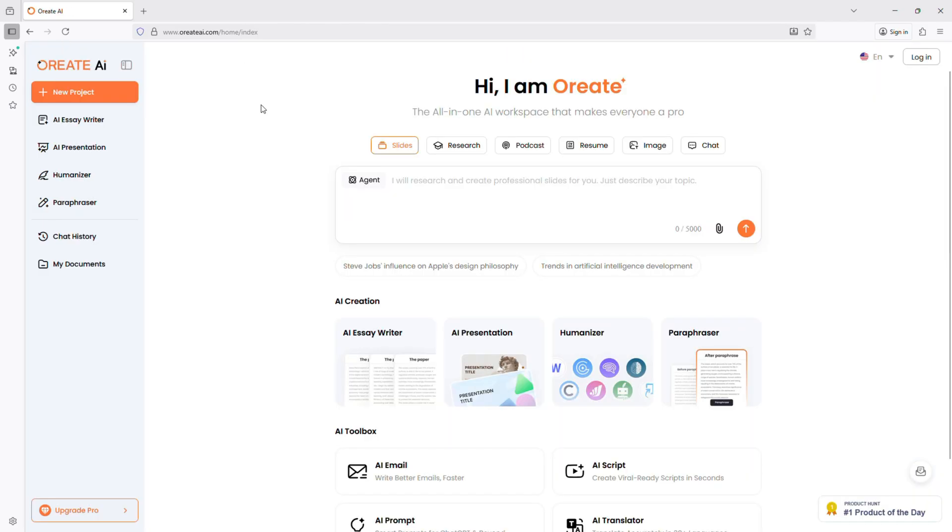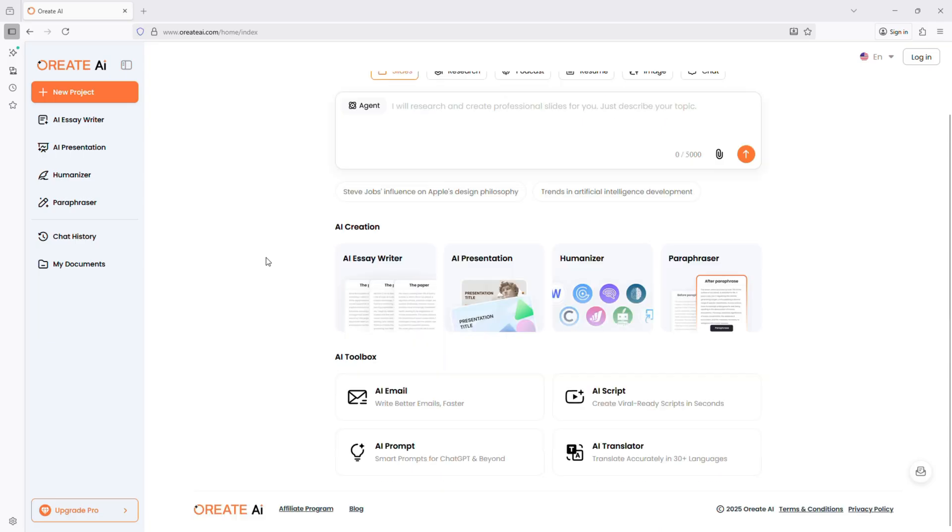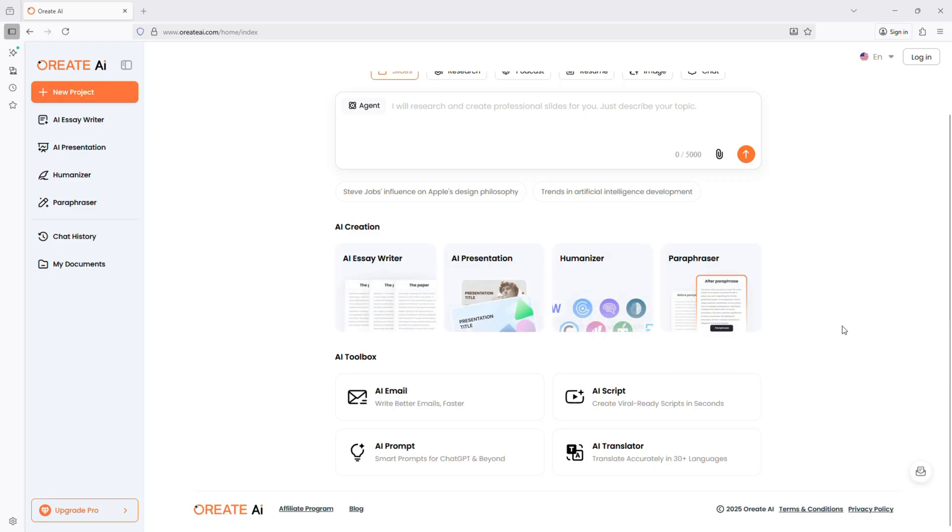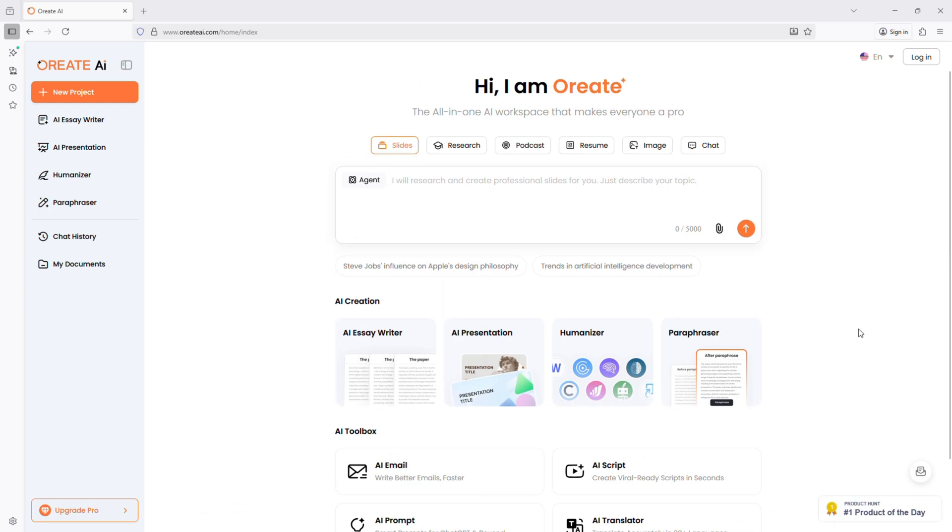First, let's look at the website. Head over to orientai.com. Here you'll see exactly what it does. It handles presentations, essays, research, visual content, and podcast generation.